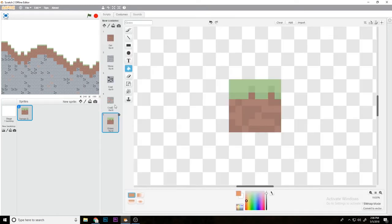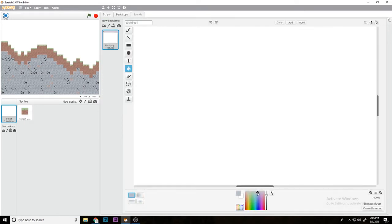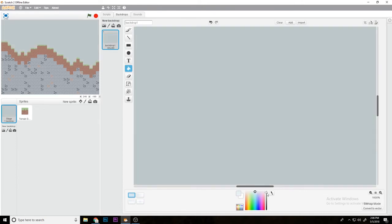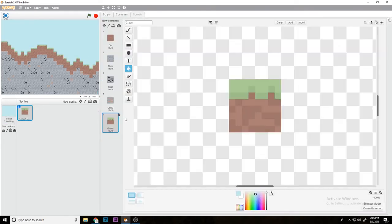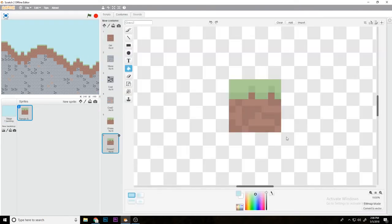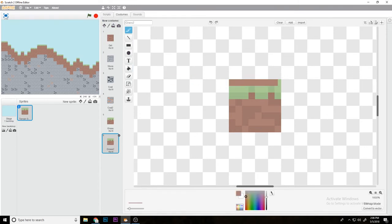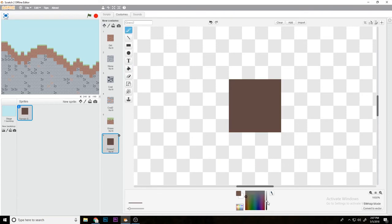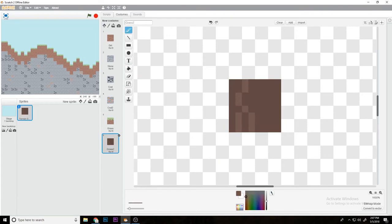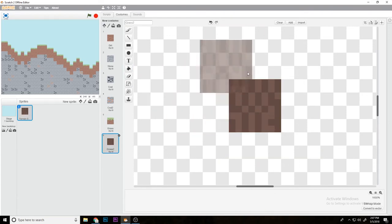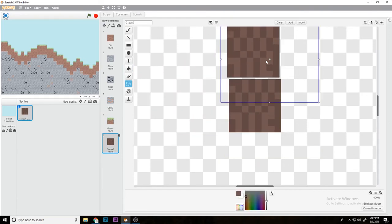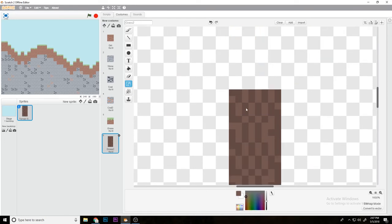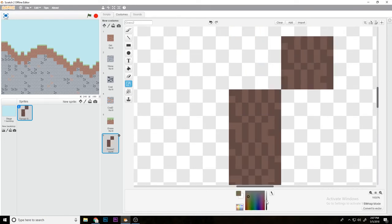I'm just going to make a quick sky here, too depressing. Then what you could do is you could duplicate the grass block, make it a wood block. Then you would duplicate it again, make a quick leaf block.